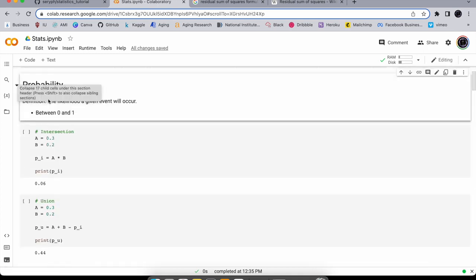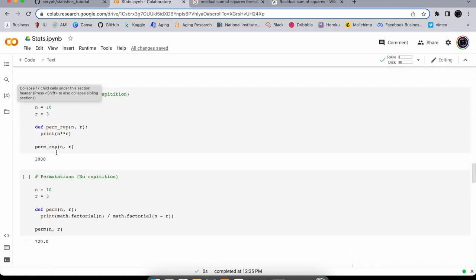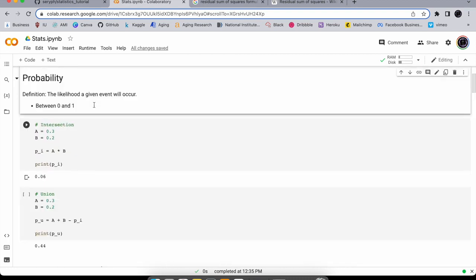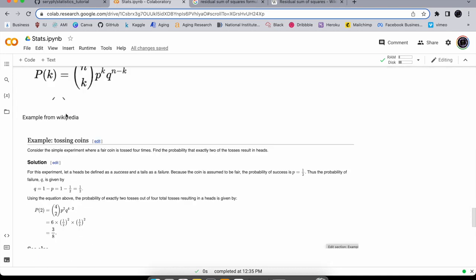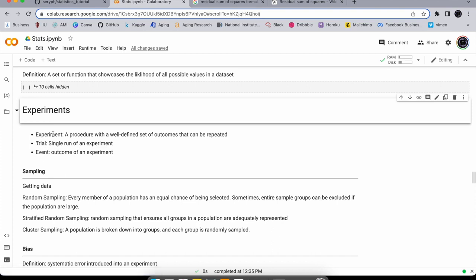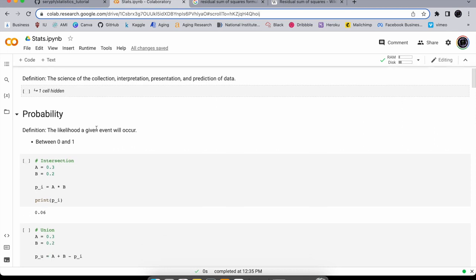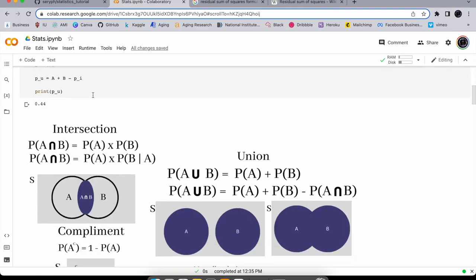Let's start with probability. It's the likelihood that an event will occur. We need to define an experiment: it's a procedure with a well-defined set of outcomes that can be repeated. A trial is just one run of an experiment, and an event is the outcome of an experiment. Probabilities are between zero and one.